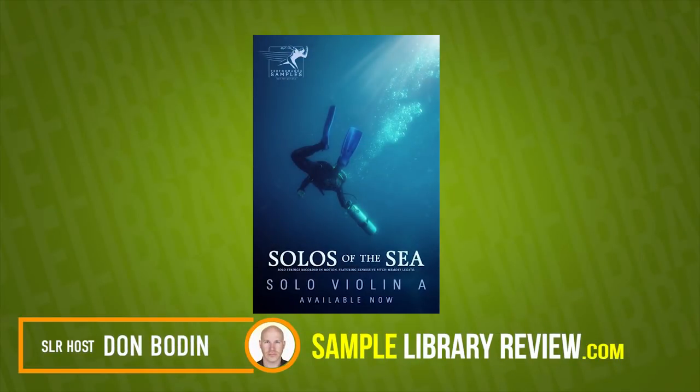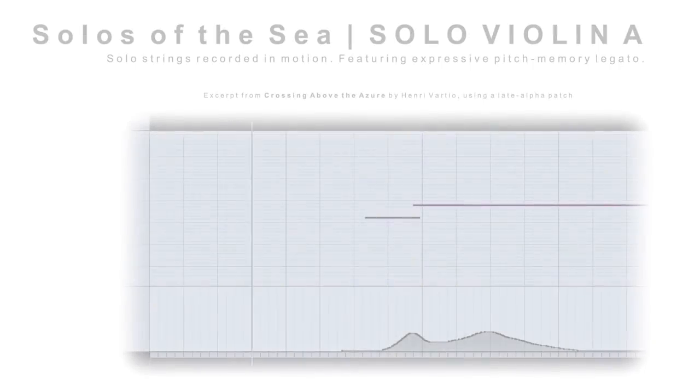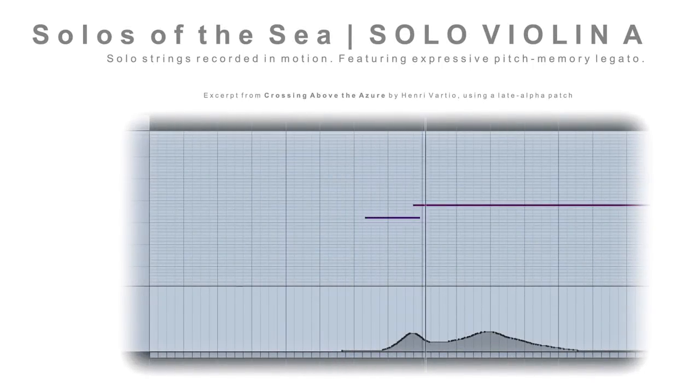Hi, I'm Don Bledan from SampleLibraryReview.com. Today, we're going to be taking a listen to the new Solos of the Sea Solo Violin A by Performance Samples.